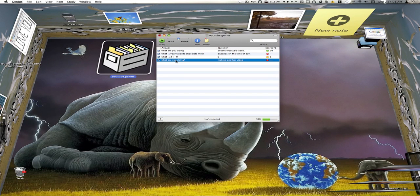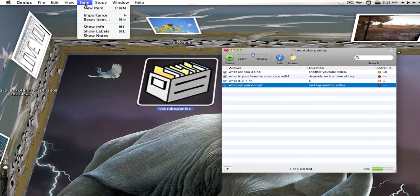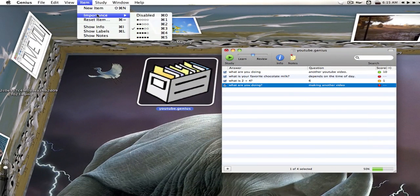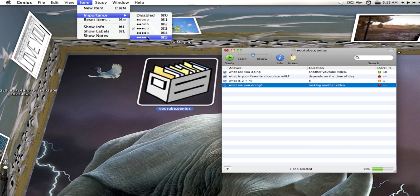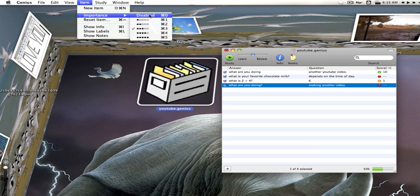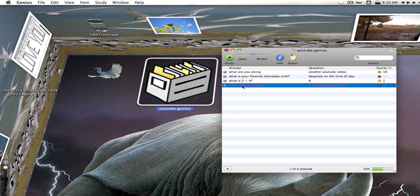You can also choose the priority level of your question by going up to item, importance, and by default they're all set to three. We can choose five for the highest or one for the lowest or we can disable it altogether. I'm going to choose five for the highest because this is a question that I really need to remember.